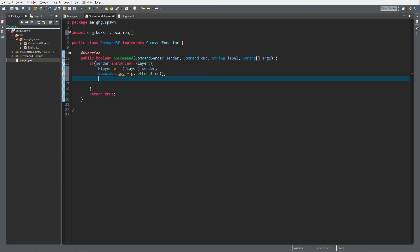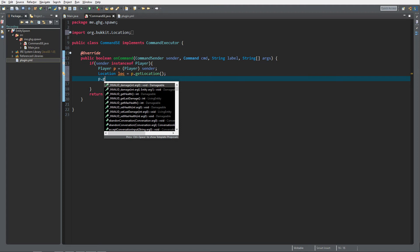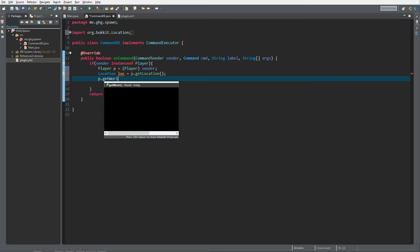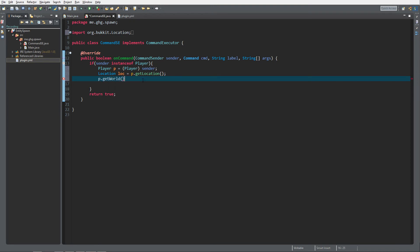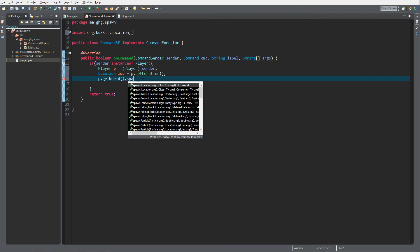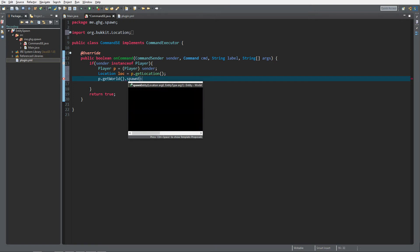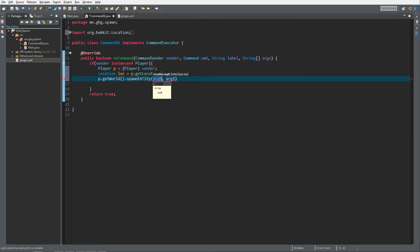What we want to do is spawn an entity, but to do that the world spawns the entity. So we're gonna get the player's world: p.getWorld(), and then just a simple method spawnEntity(). It's gonna ask for a location, which is gonna be loc, and it's gonna ask for an EntityType.